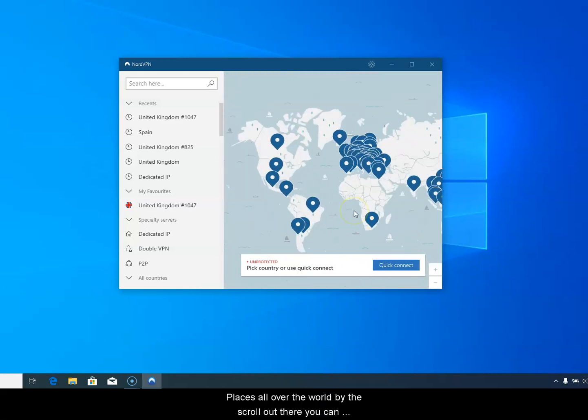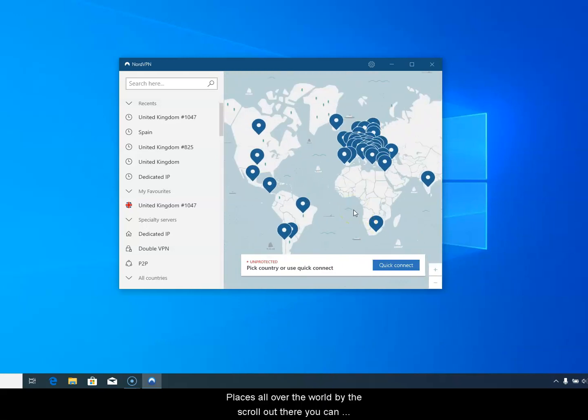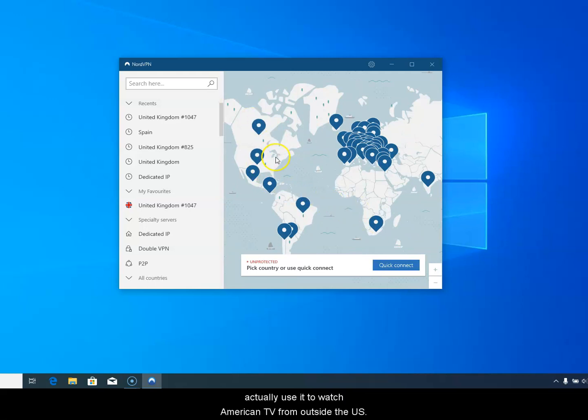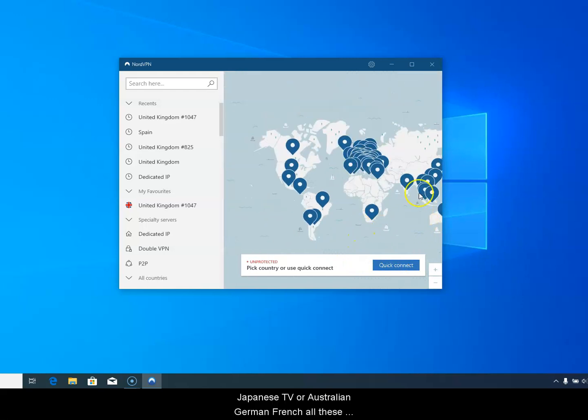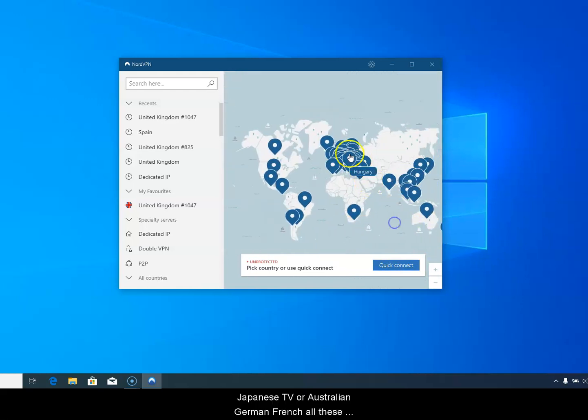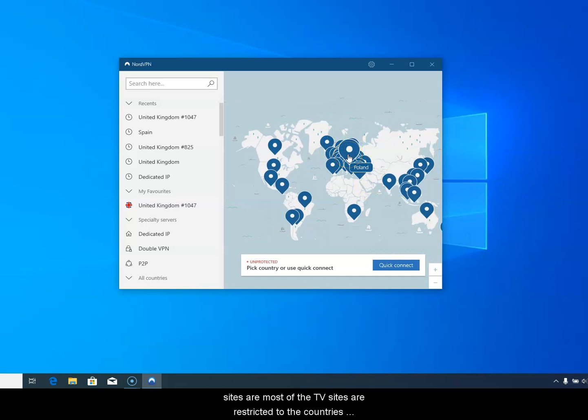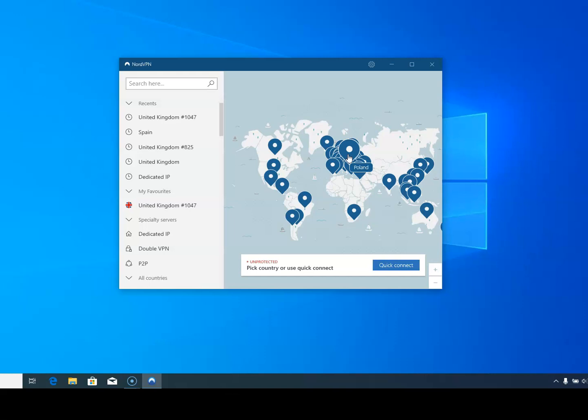If I just scroll out there you can actually use it to watch American TV from outside the US or Japanese TV or Australian, German, French. All these sites, most of the TV sites are restricted to the countries that they're in, their domestic markets if you like.